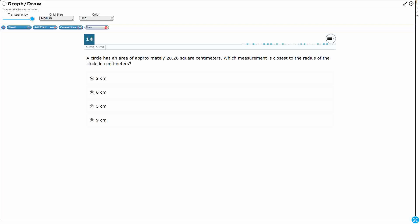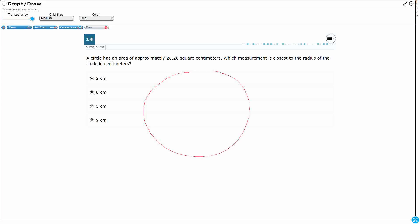All right, so let's draw just so we kind of have a general idea of what we're talking about. So let's pretend this is our circle. We've got a few different things that we can measure for the circle. So the circumference is the area around the circle.